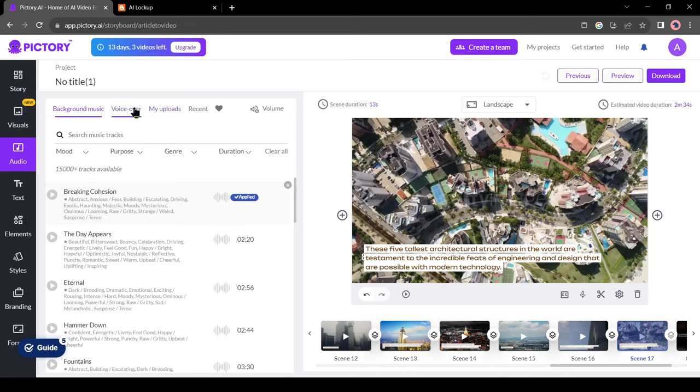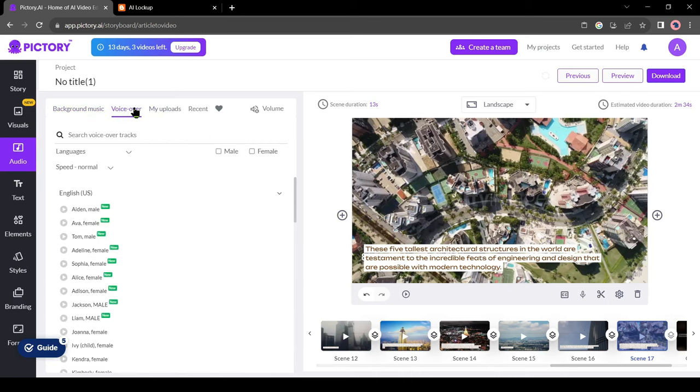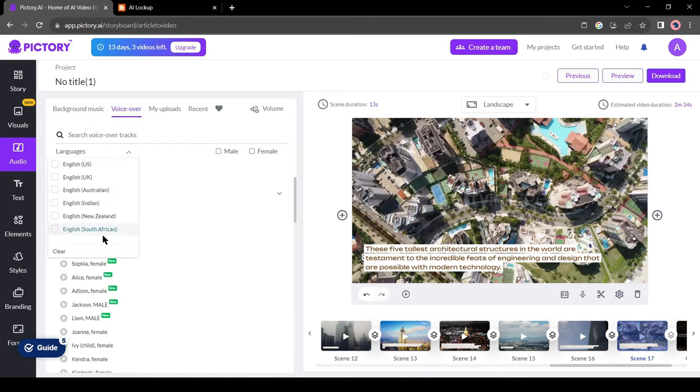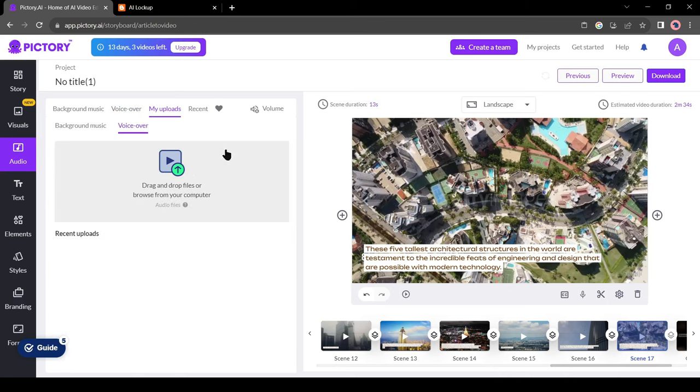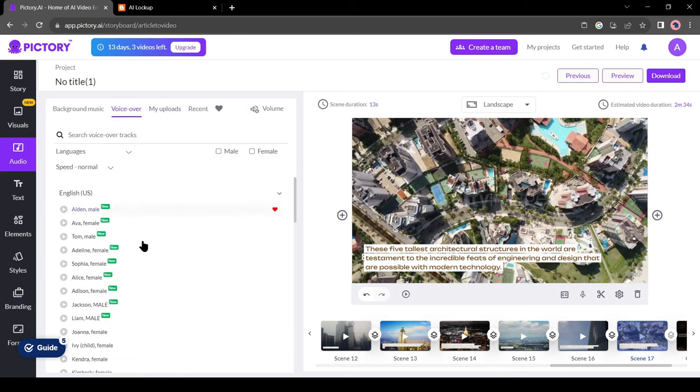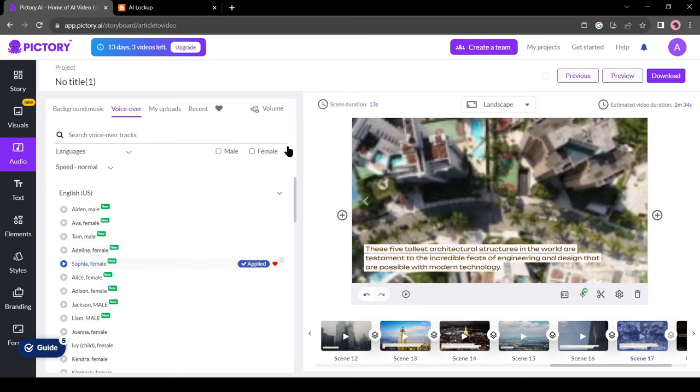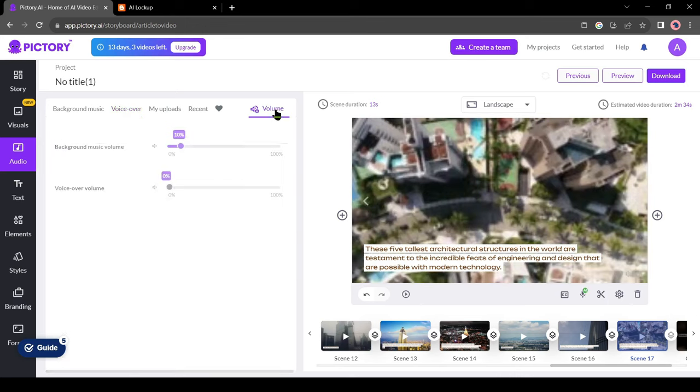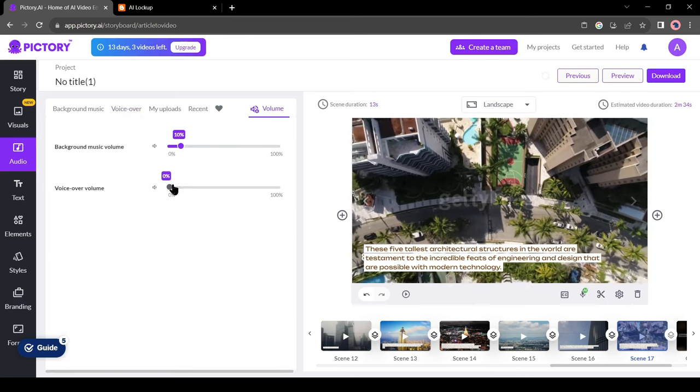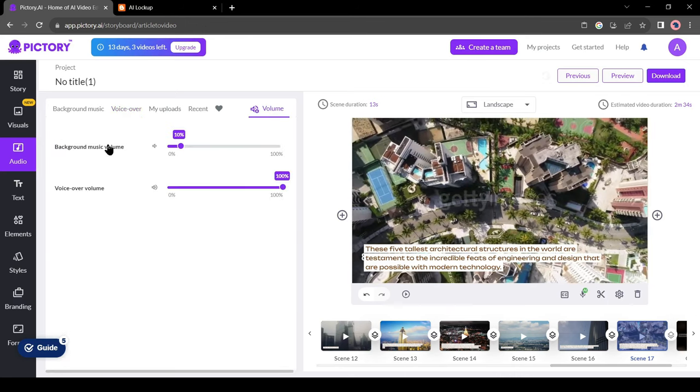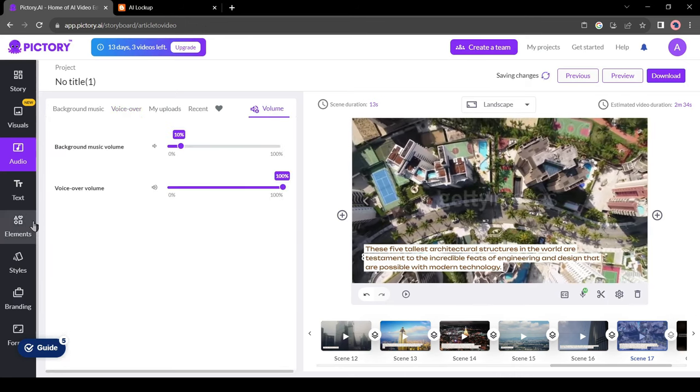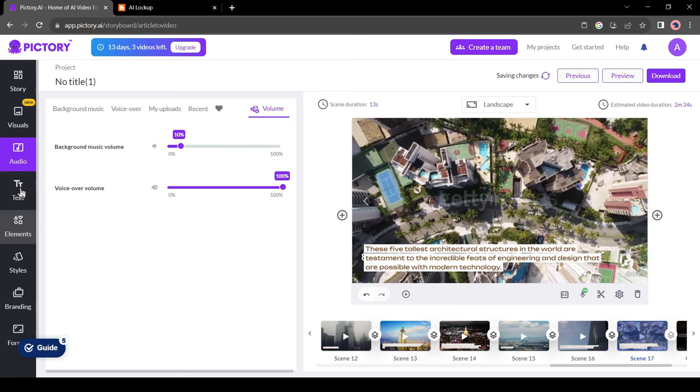After selecting the BGM, click on the voiceover to add a voiceover to your video. You can generate a voiceover with Pictory or can upload your own voice. I will use AI voice. Select one voice model from here. After that, you can customize the audio volume. We have done our audio editing.